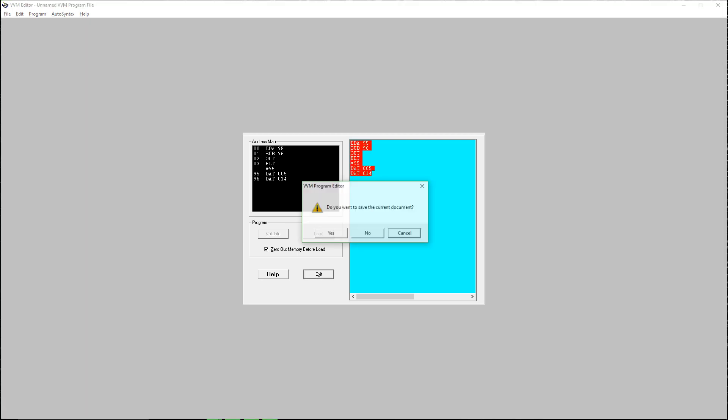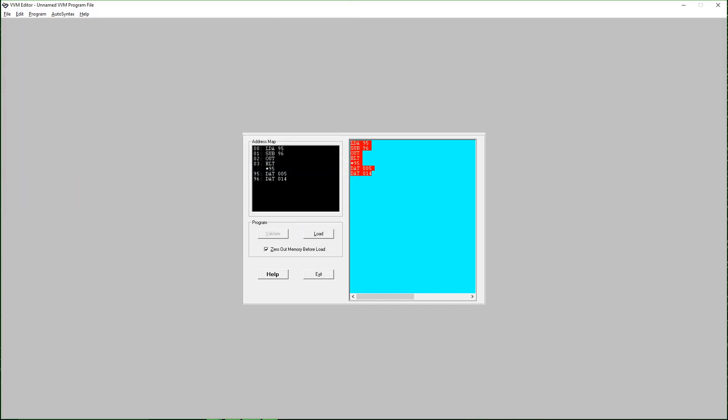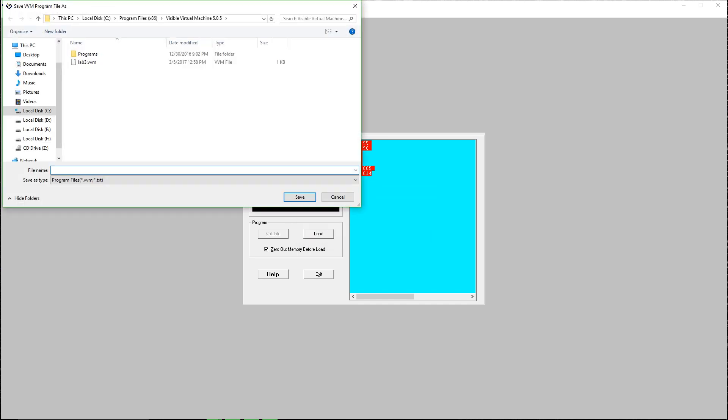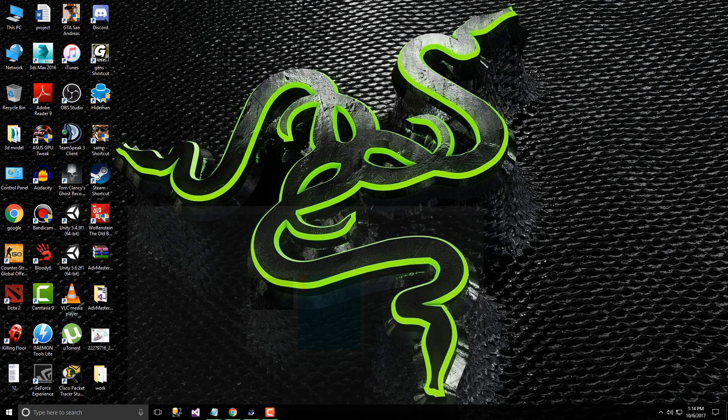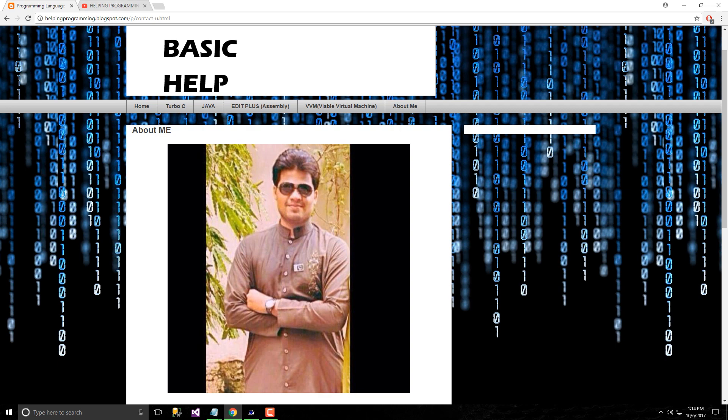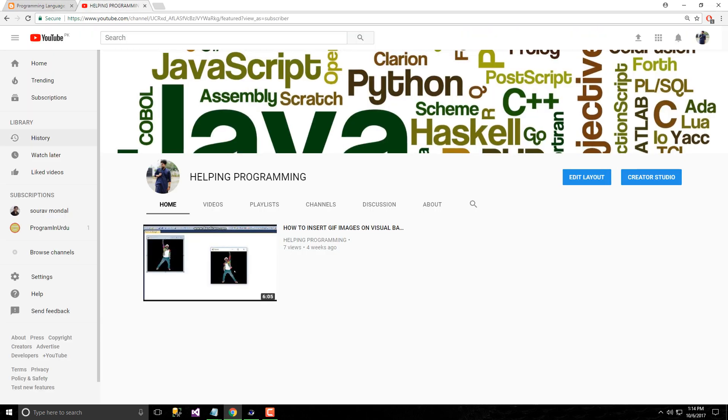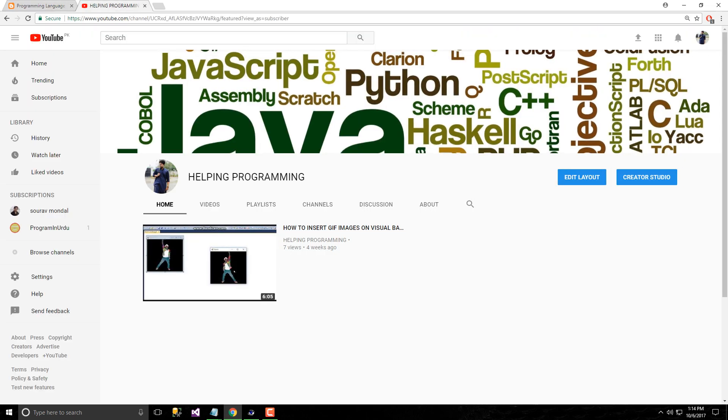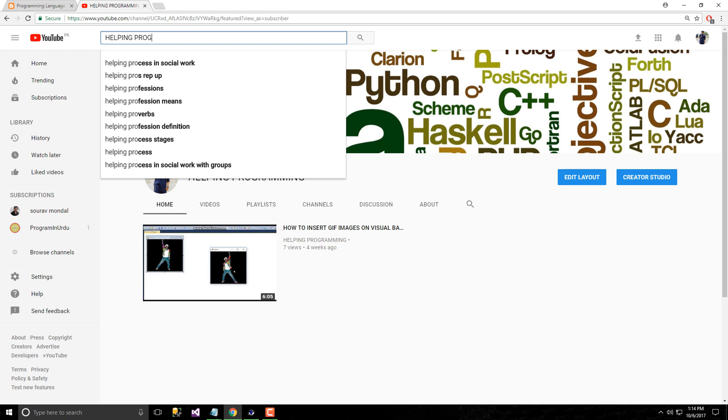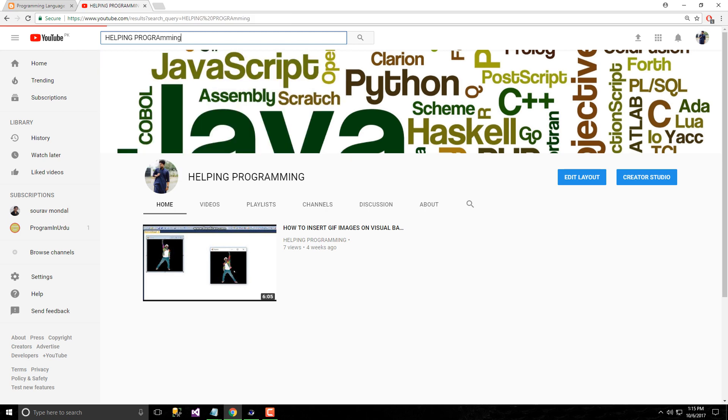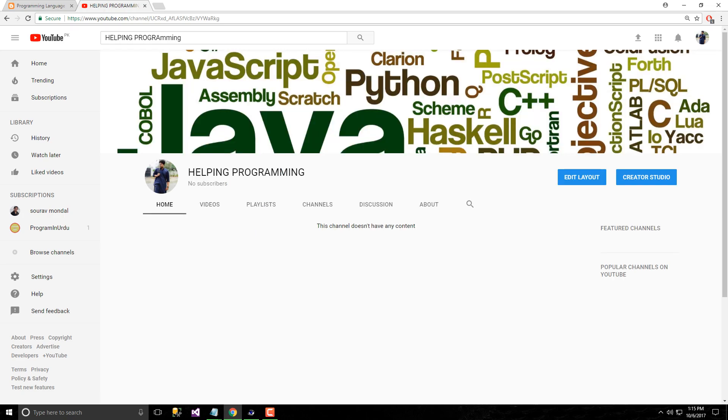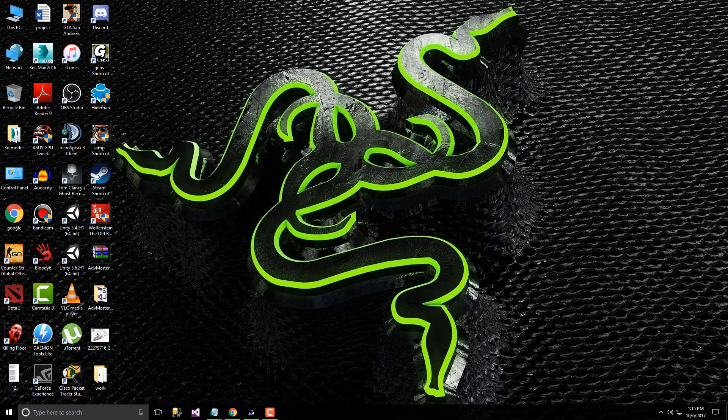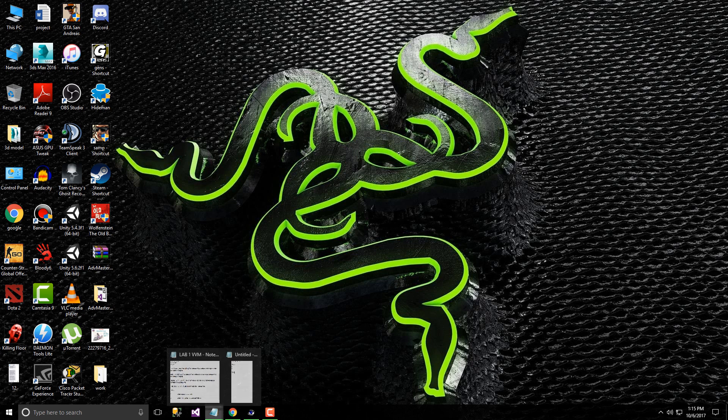I hope you like my video. If you like my video, like it and subscribe for my channel. It is Helping Programming. You just type on YouTube like Helping Programming, you will find my channel. Thanks for watching my first video for VVM. I hope you like it, have a good day guys.